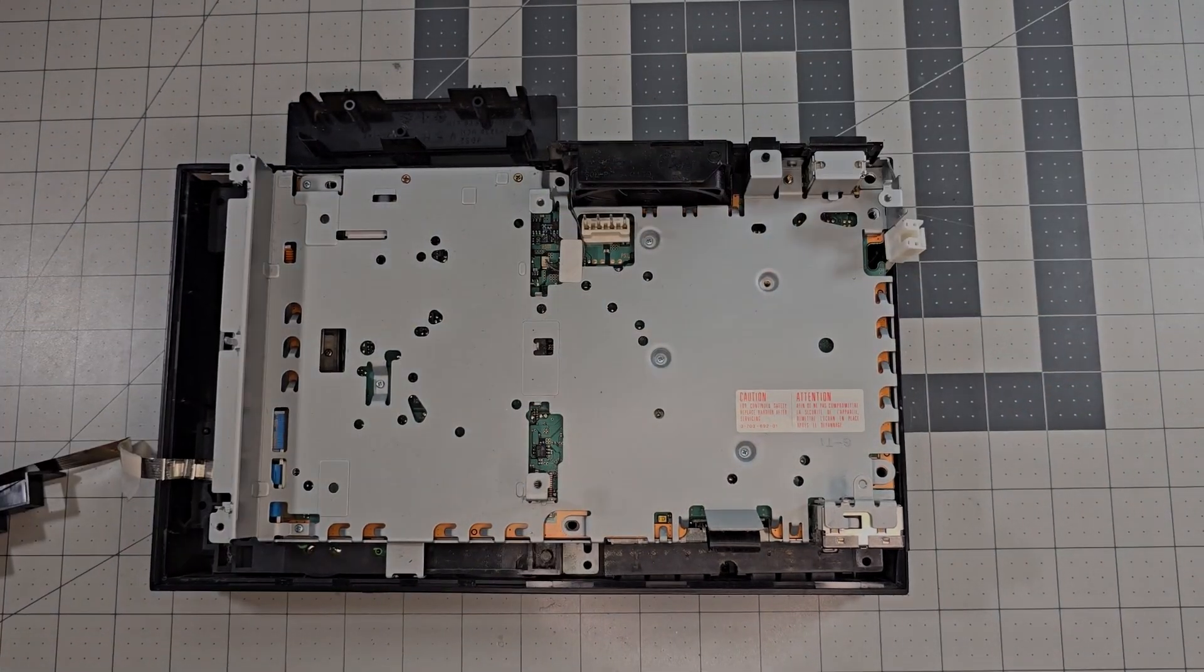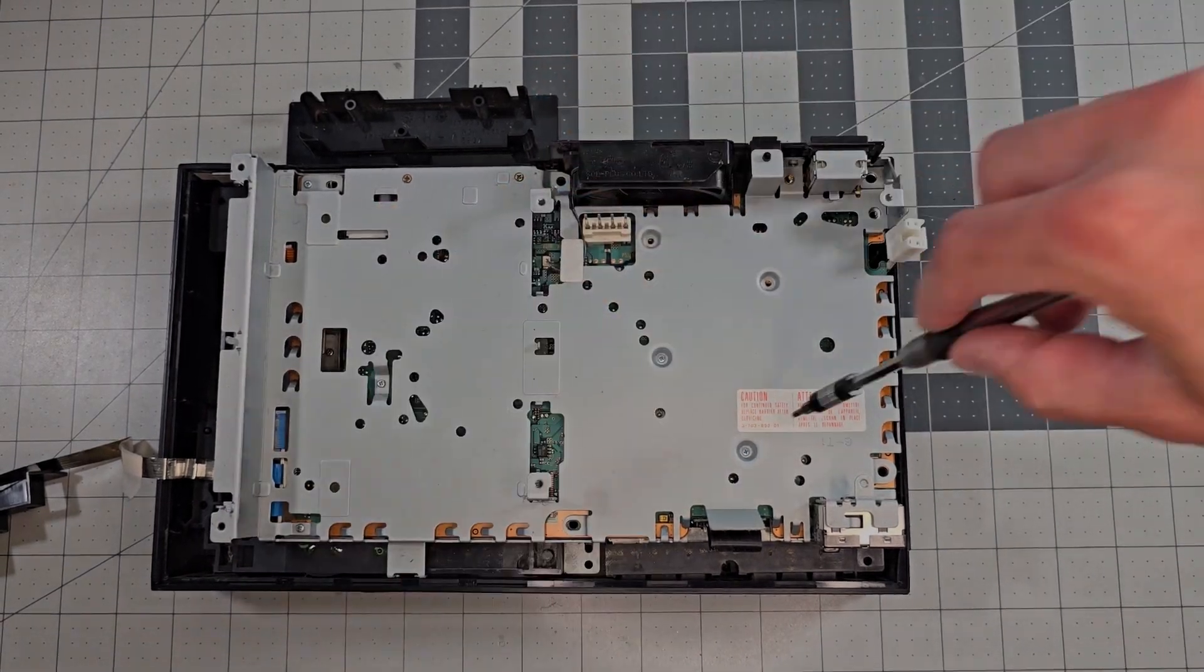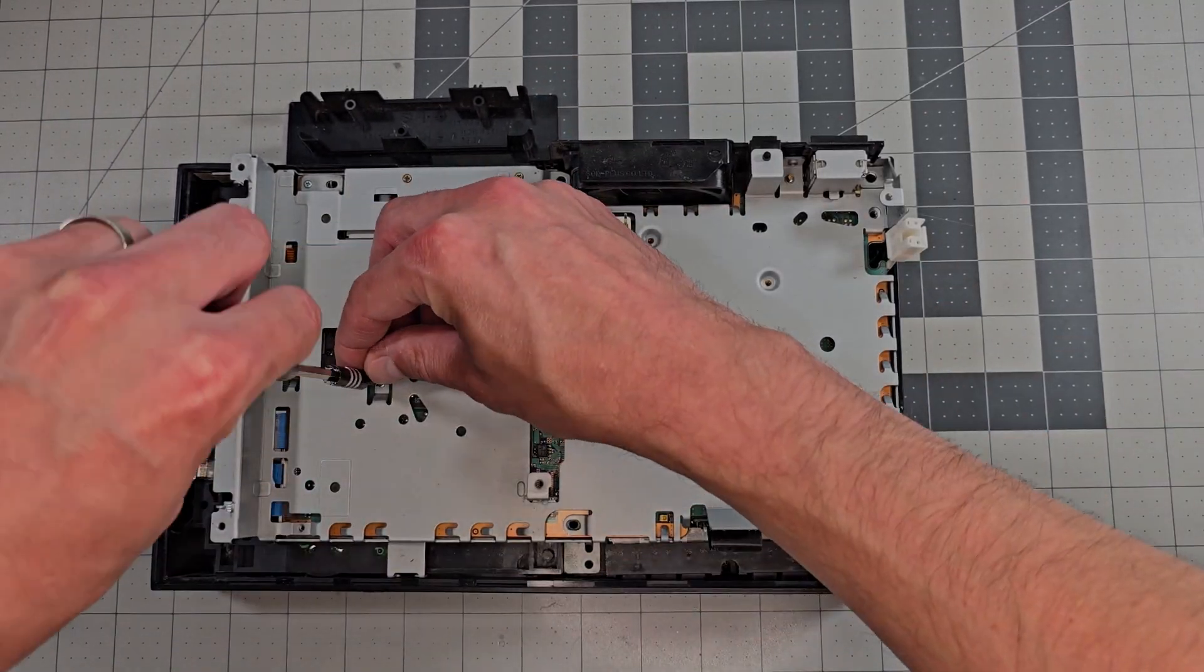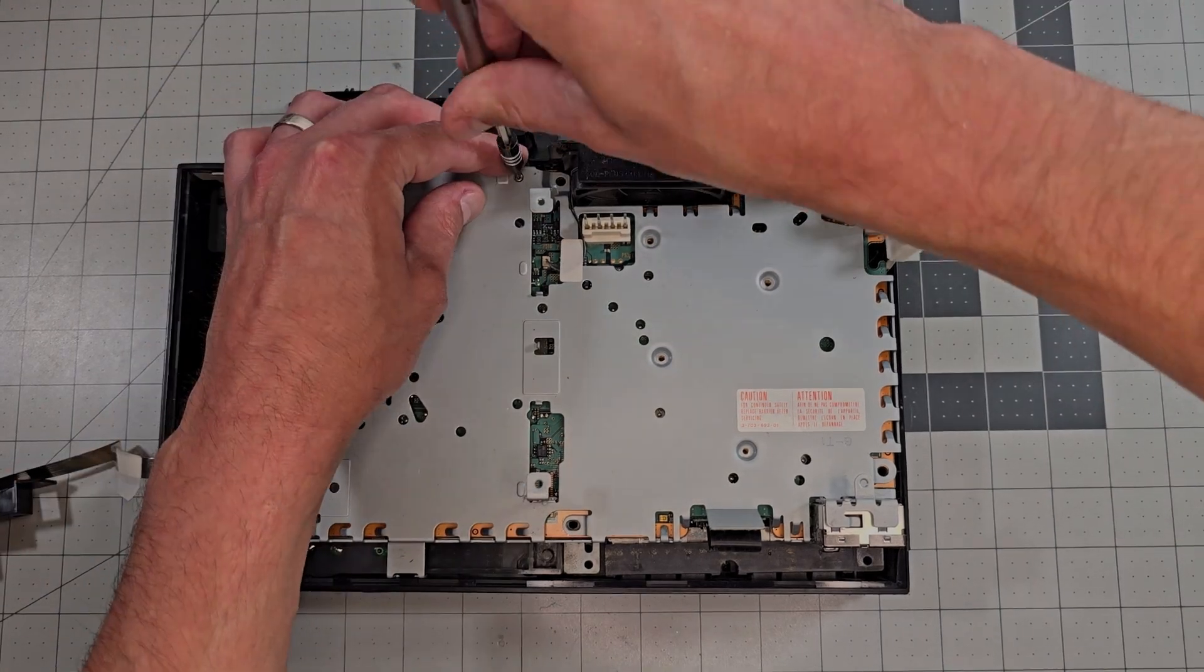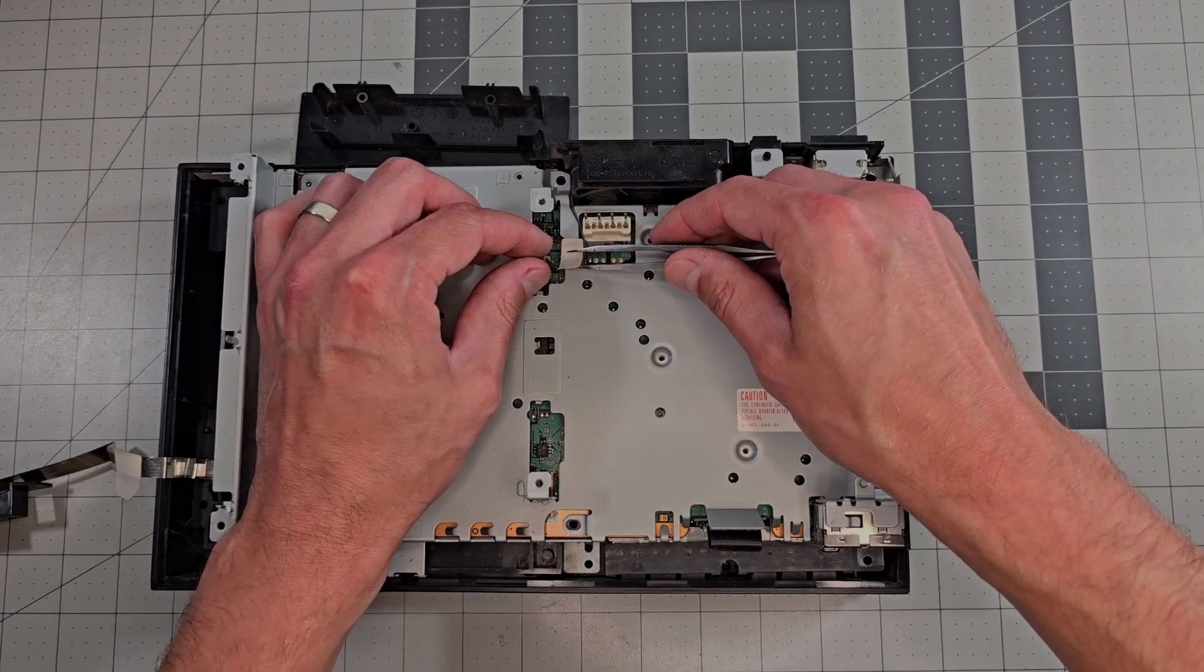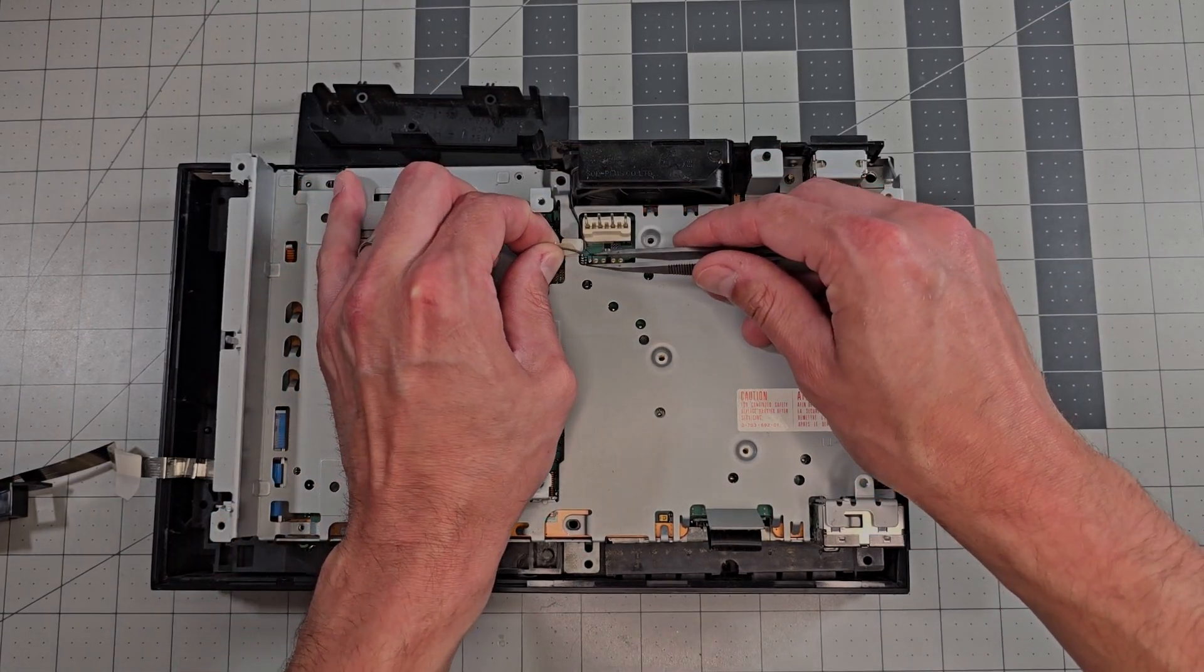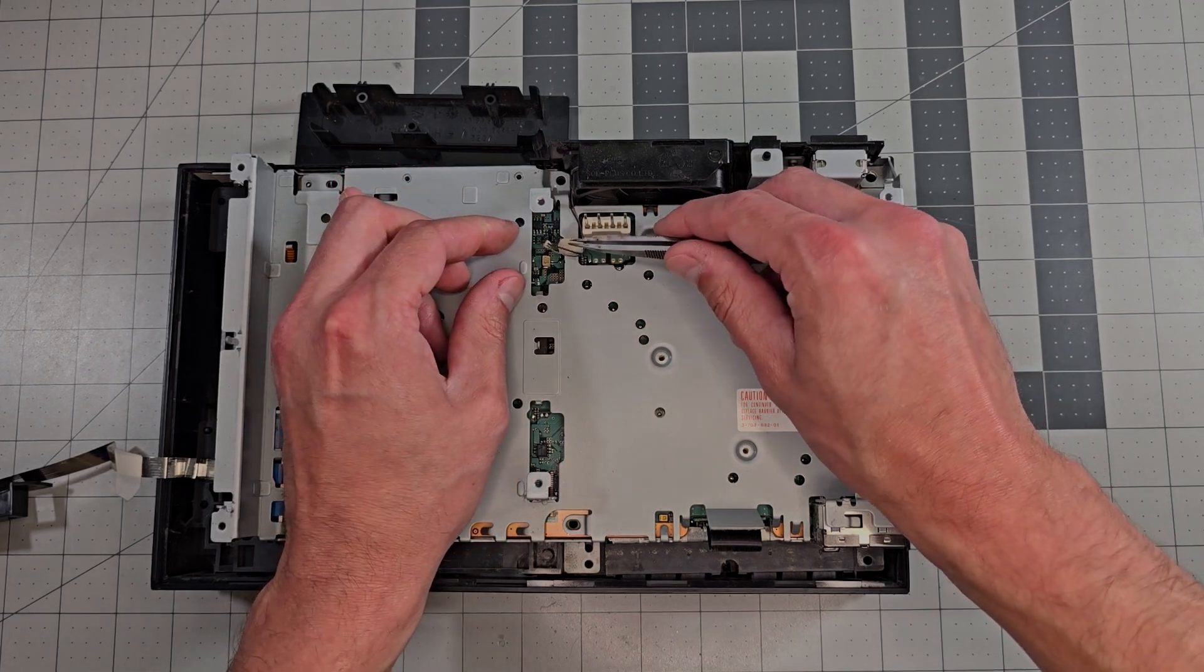There are nine small Phillips screws to remove now. They're all the same except the two in the top center region which are more of a brass color instead of nickel, so we'll note that for later. The metal shield is now free but this cable for the fan will get in your way so let's pull the tape on that and unplug it.